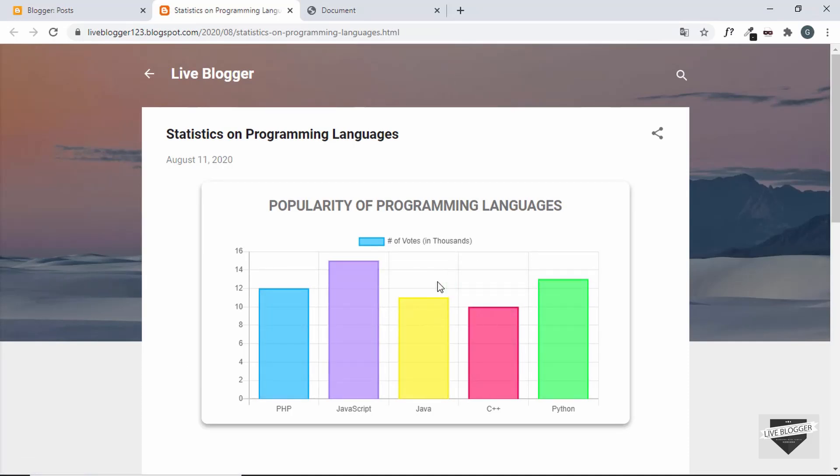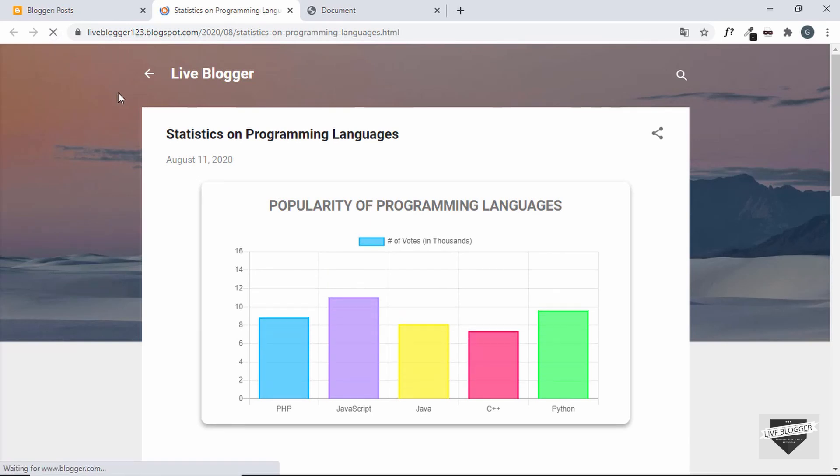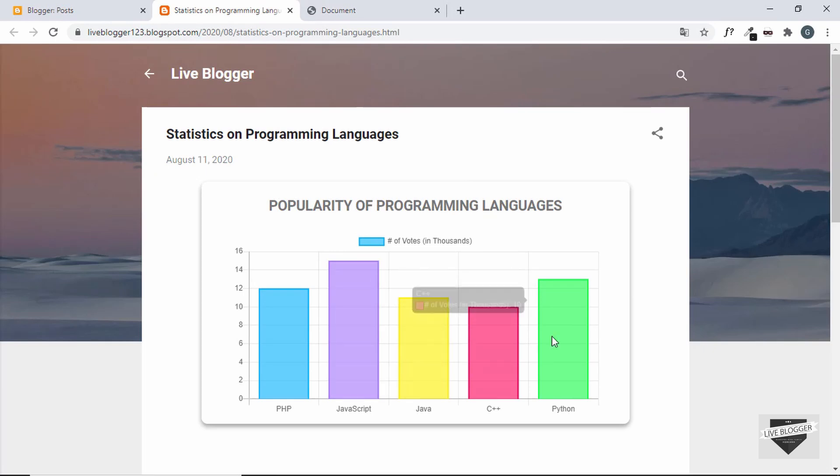All the styles are being applied and when we refresh this page, we can see that we have this animation for the chart. That's basically how you add a chart to your blogger website.